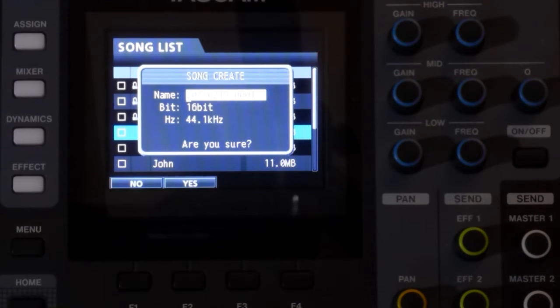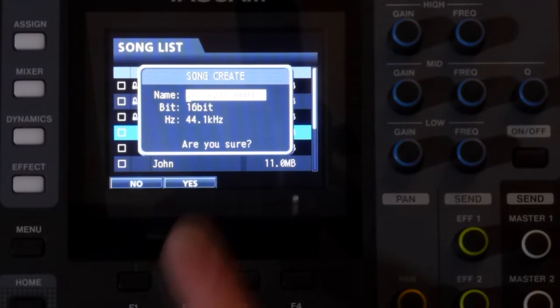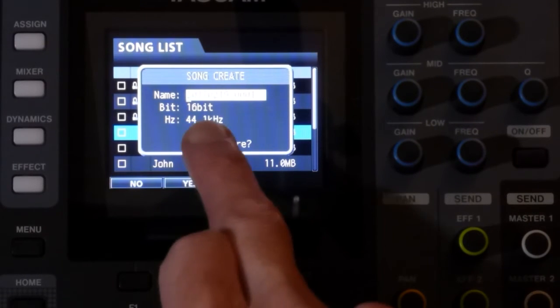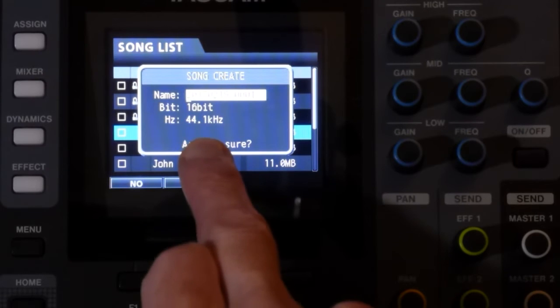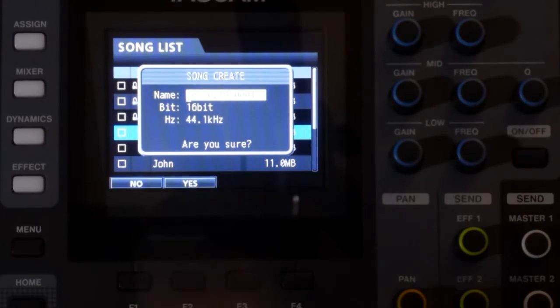So you need to make sure you set the required values for each new song. And note the system always defaults to the lowest quality, 16 bits and 44.1k.